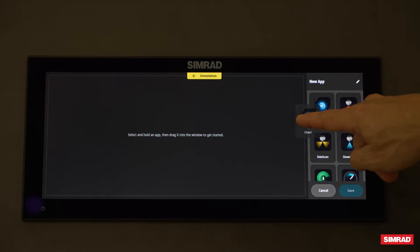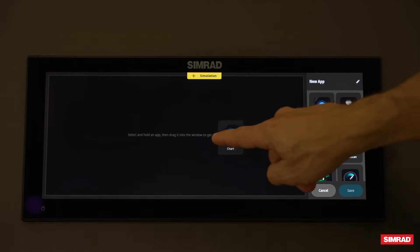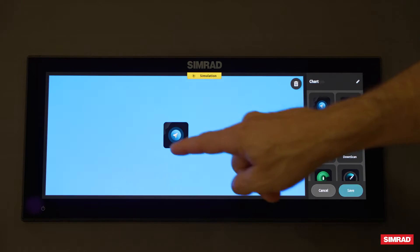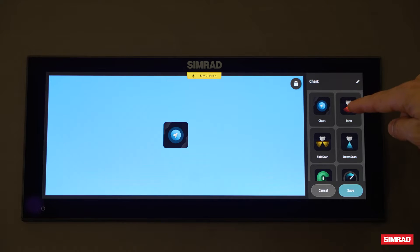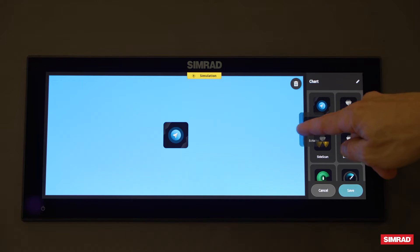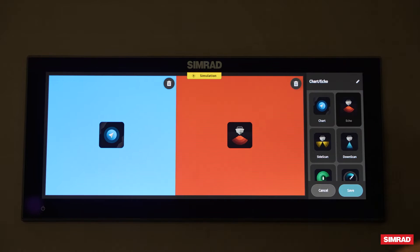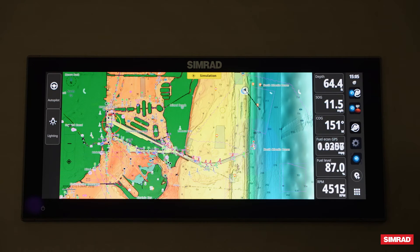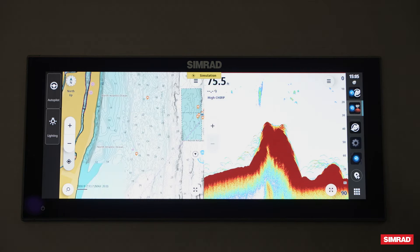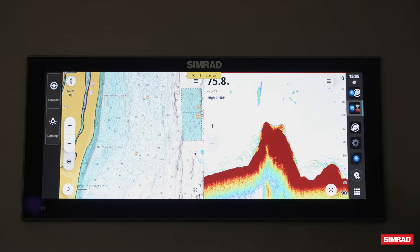Identify what app you would like to have on your split. I've added a chart and I'm going to do an echo. From there I'll hit save and it will automatically adjust to my split screen.